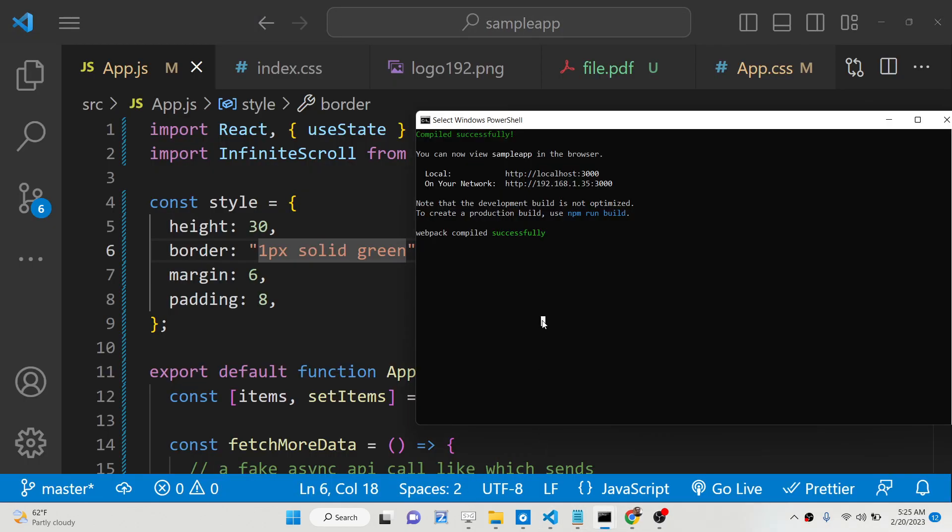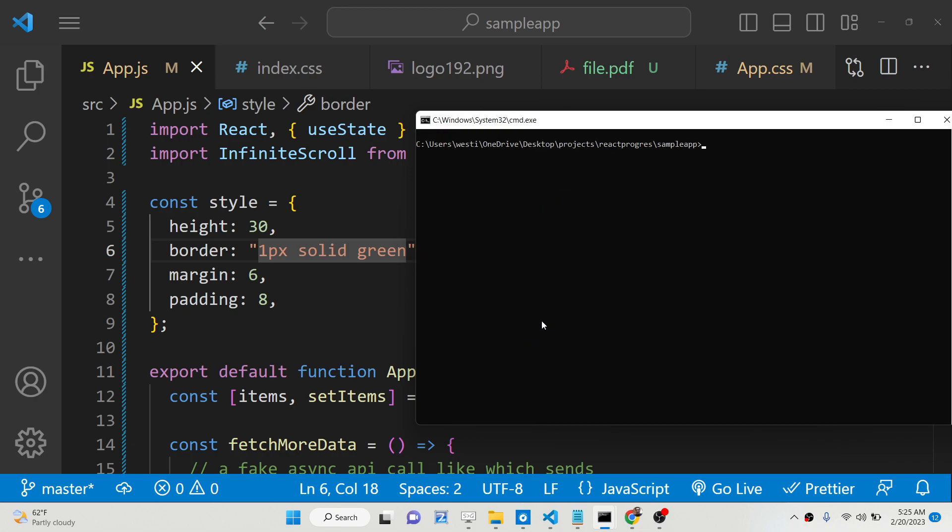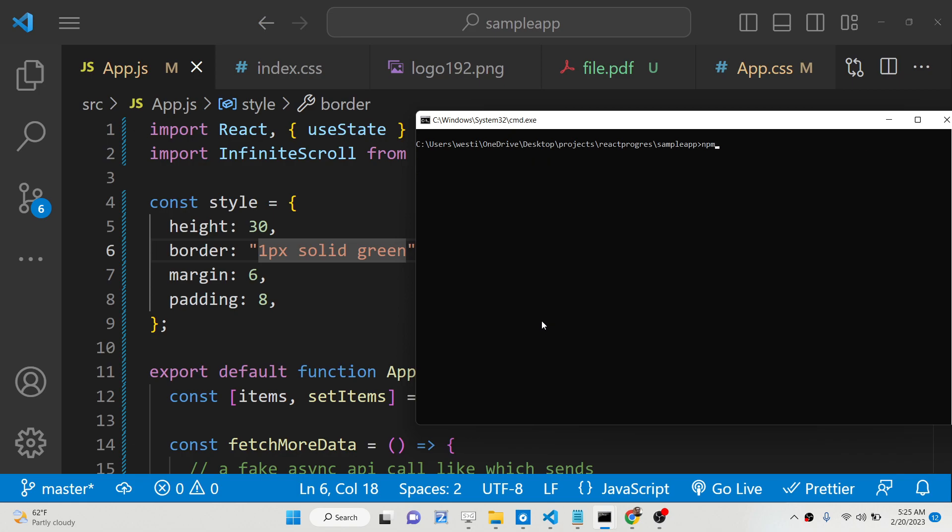The command is very simple. You can simply say npm i react-infinite-scroll-component. This is the library. Just install it. I have already installed it so I will start this application npm start.